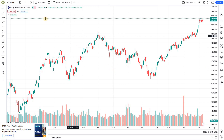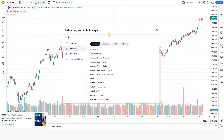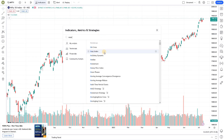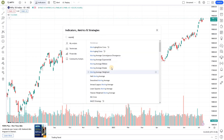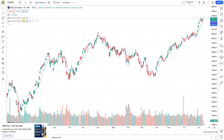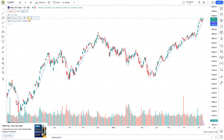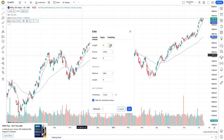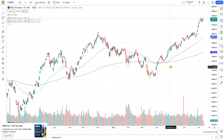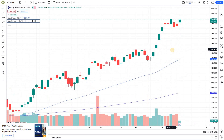Generally, if you plot any indicators in TradingView, for example, let's plot an Exponential Moving Average. I'm plotting two different moving averages — the first one I'm changing to a 250 EMA and the second indicator I'm changing to a 200 EMA.